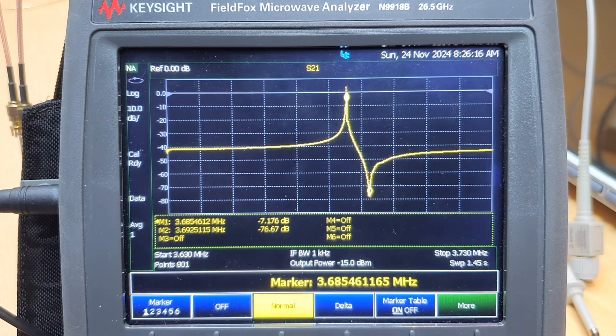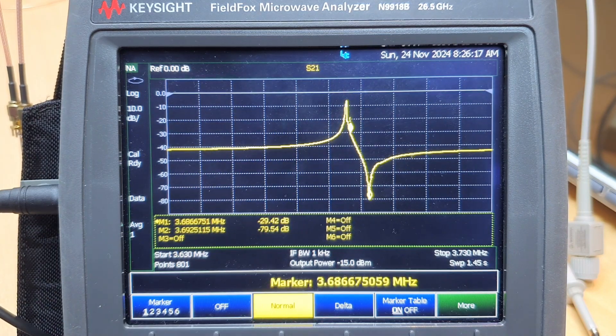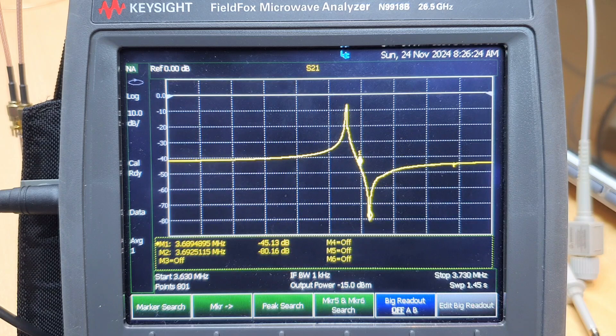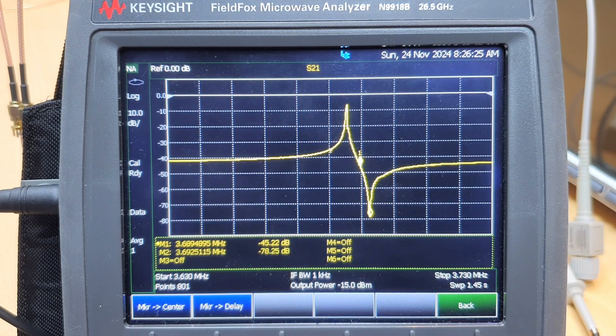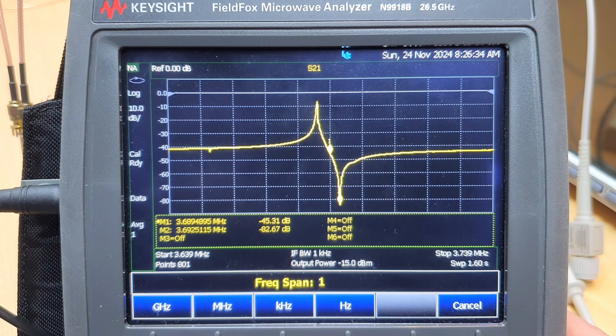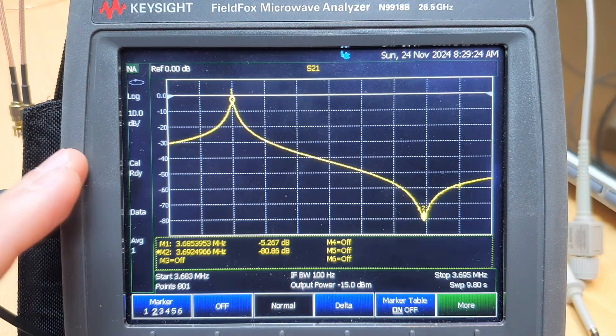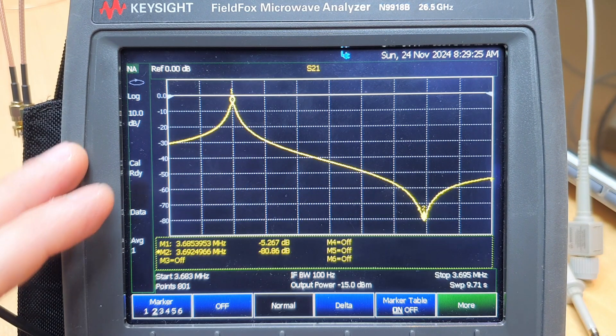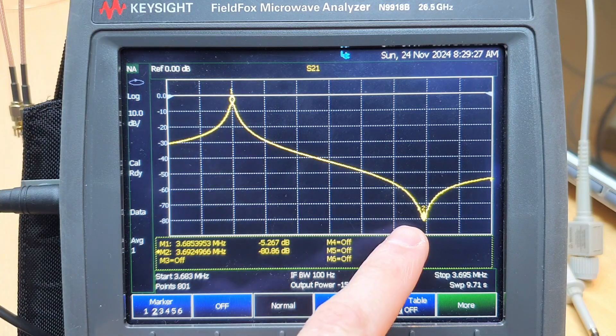Let's optimize the measurement a little more. We can get a marker and put it more or less on the center of both responses, and set this frequency to be the center frequency. Now we reduce the span even more. Now we have the measurement very clear on the screen — series resonance and parallel resonance. I imagine you were asking yourself why we have different resonance points and what these resonances mean. We are going to go to the whiteboard to take a look at that.